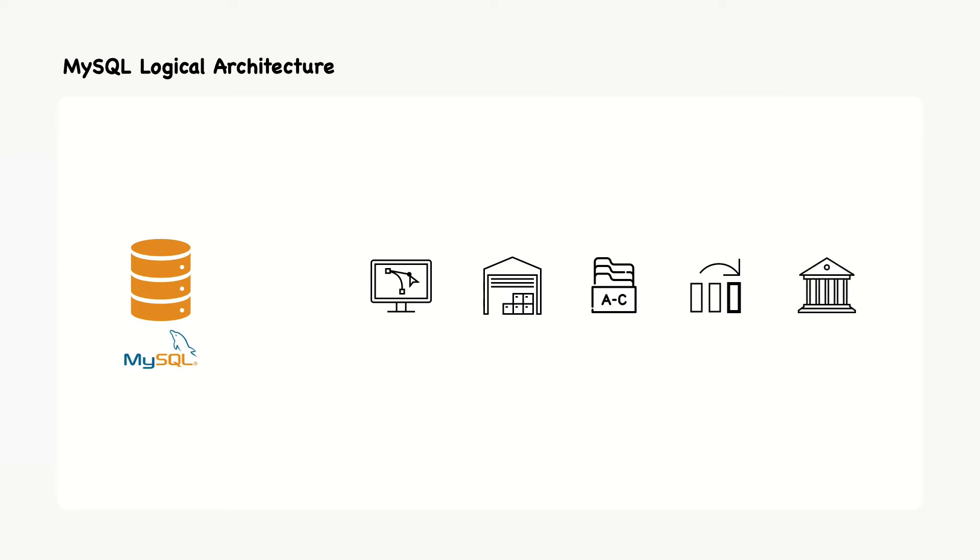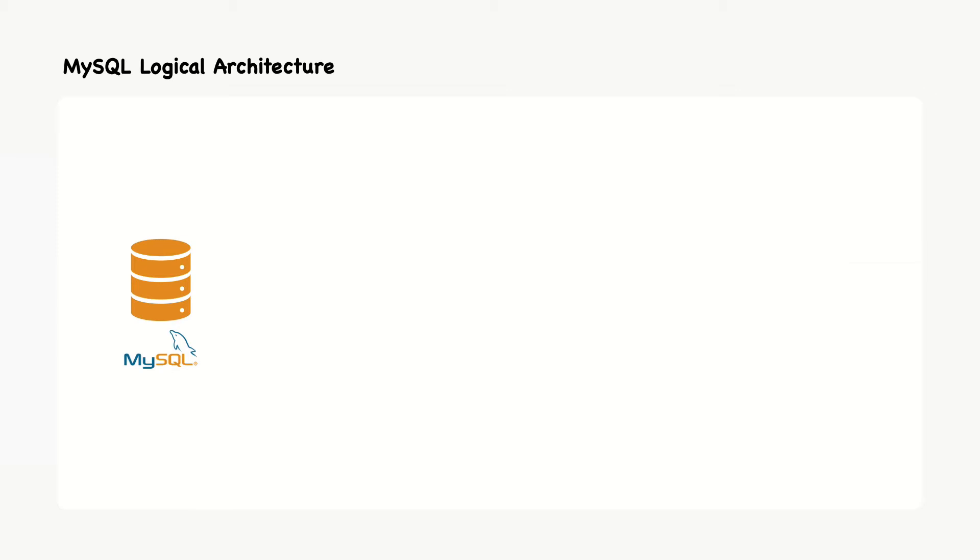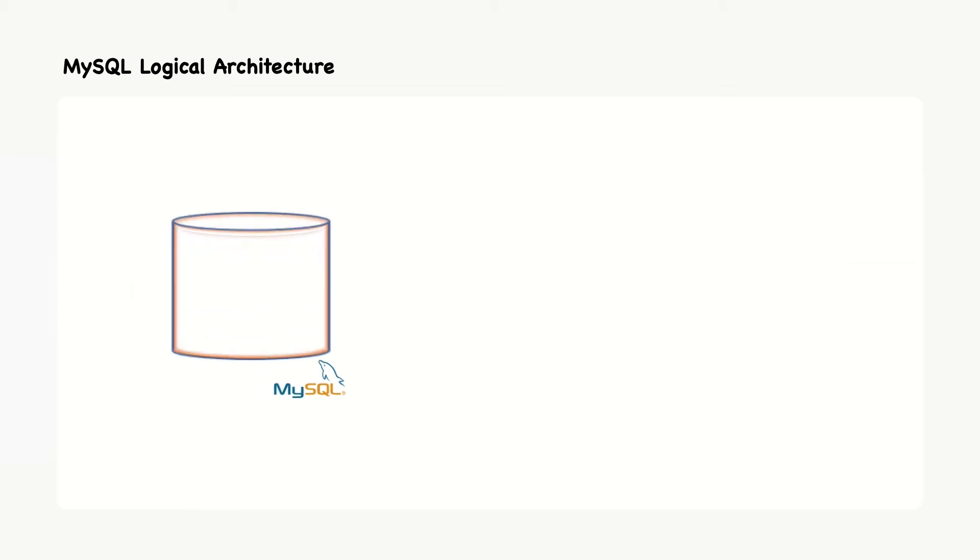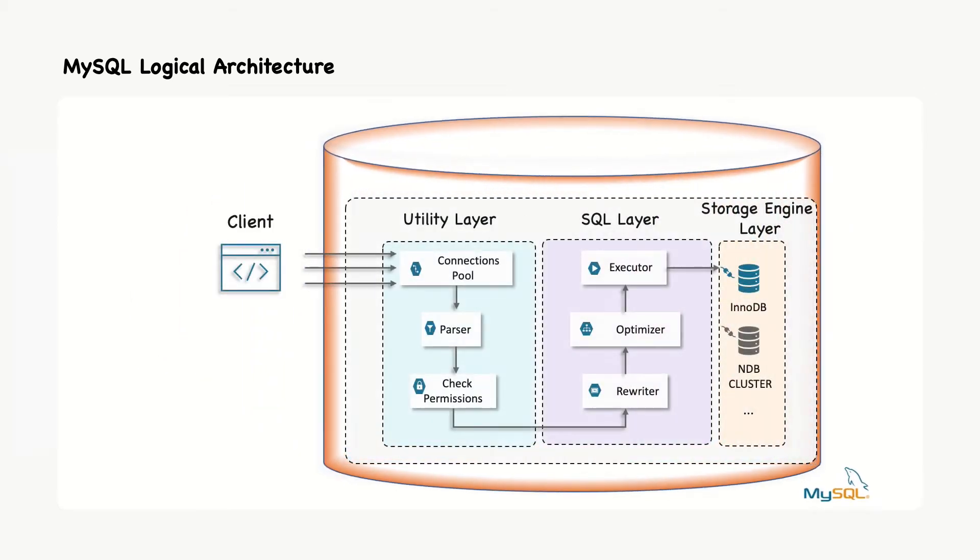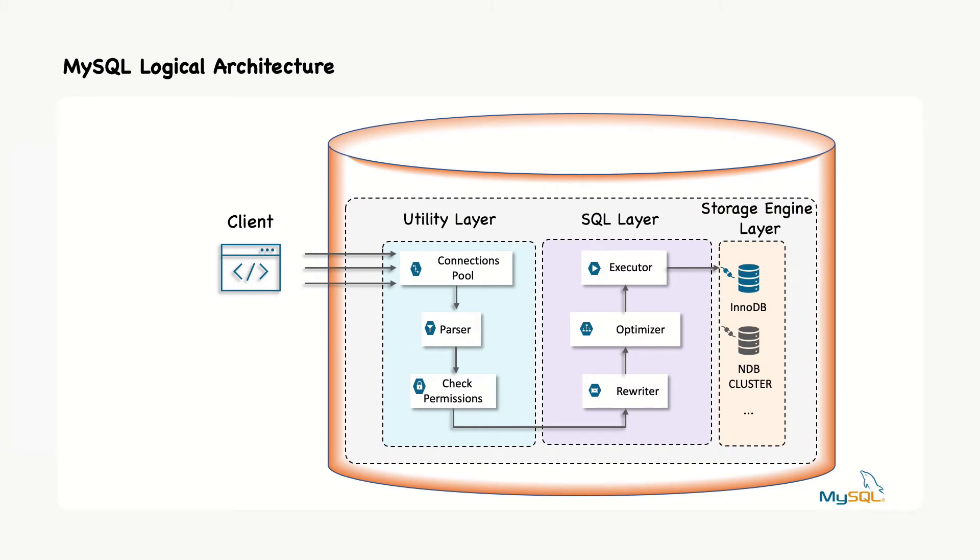MySQL's most unusual and important feature is its storage engine architecture, whose design separates query processing and other server tasks from data storage and retrieval.